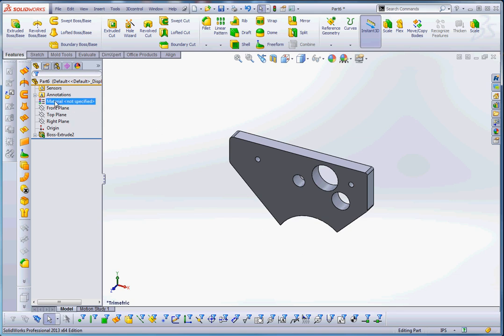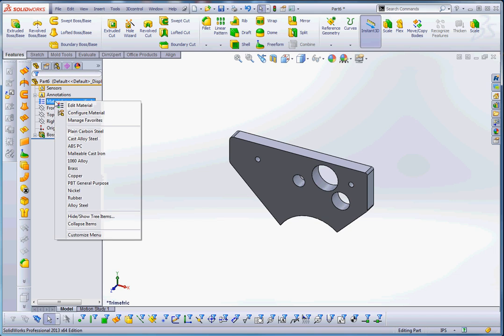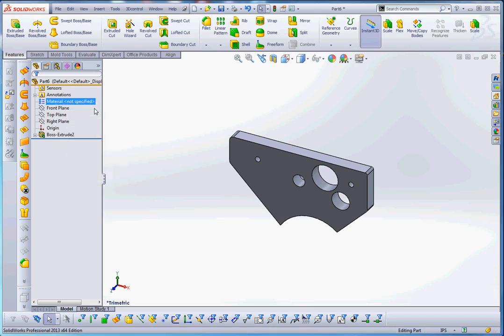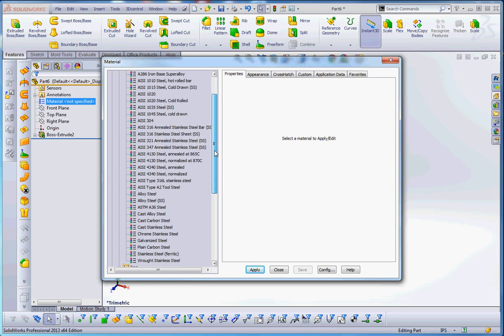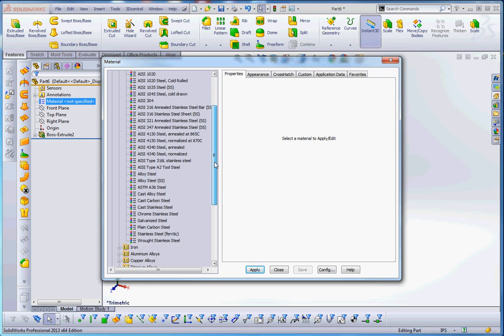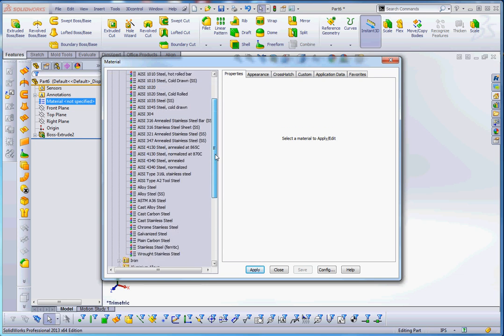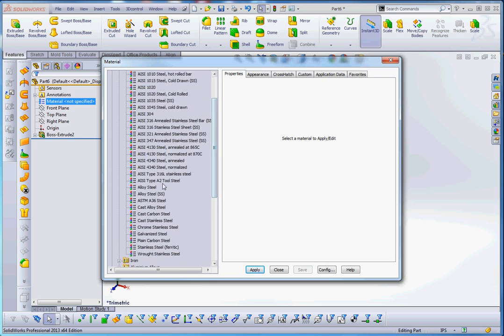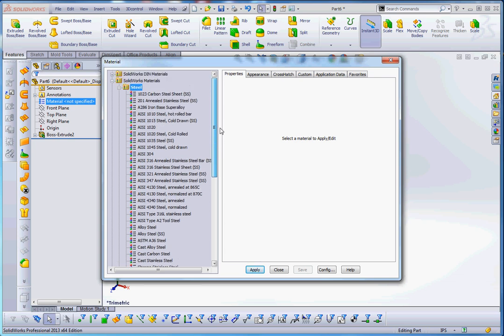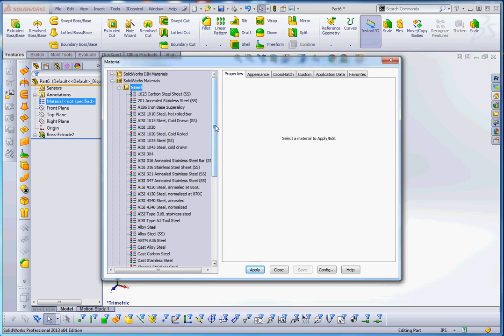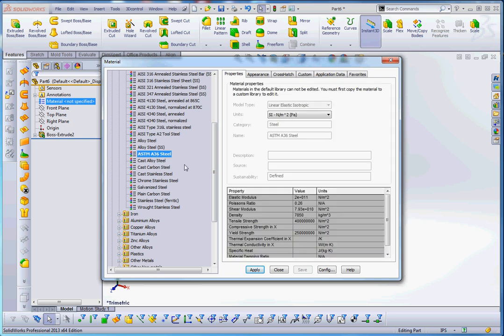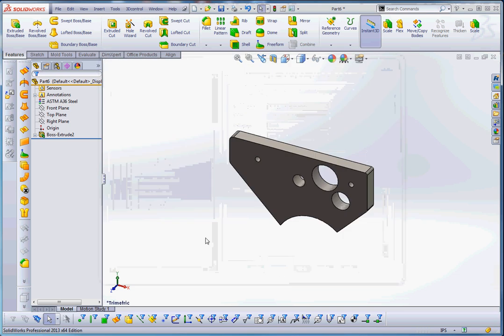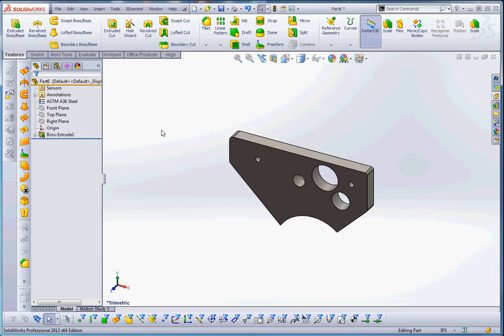One more thing you want to do is probably define the material. Remember, the material was AISI-A36 steel. So it should be down here somewhere. Where are you? ASTM-A36 steel. We're going to apply that. Close. Now we're in pretty good shape.